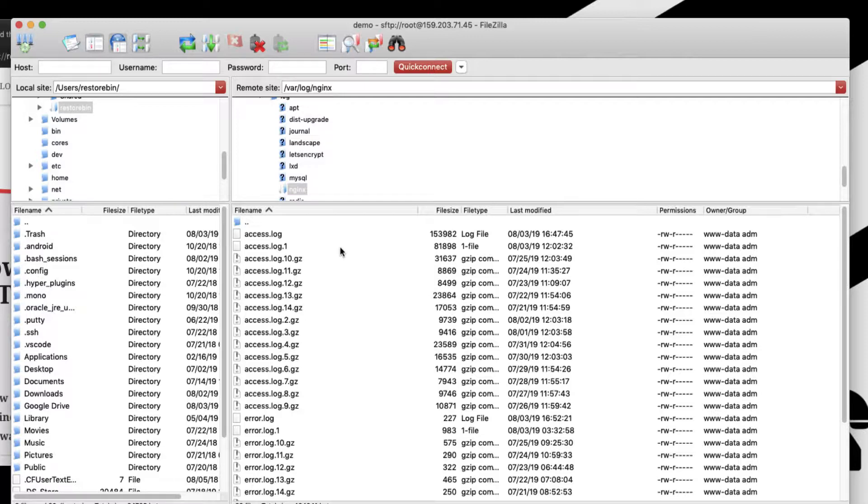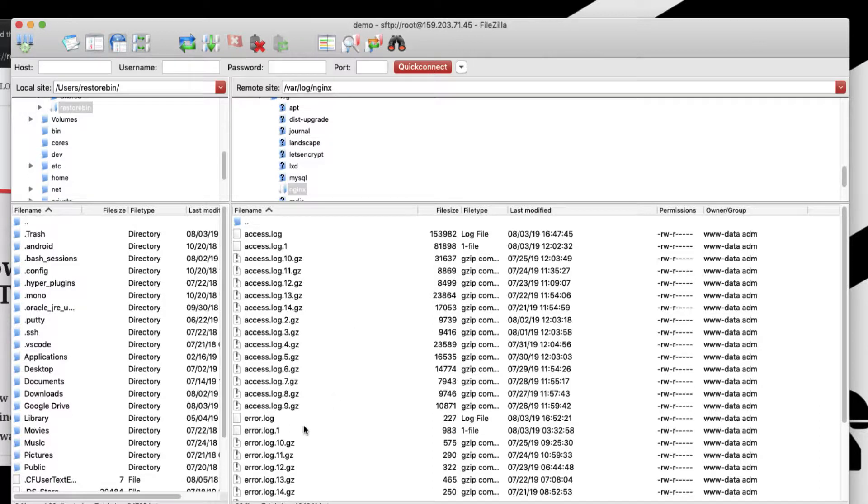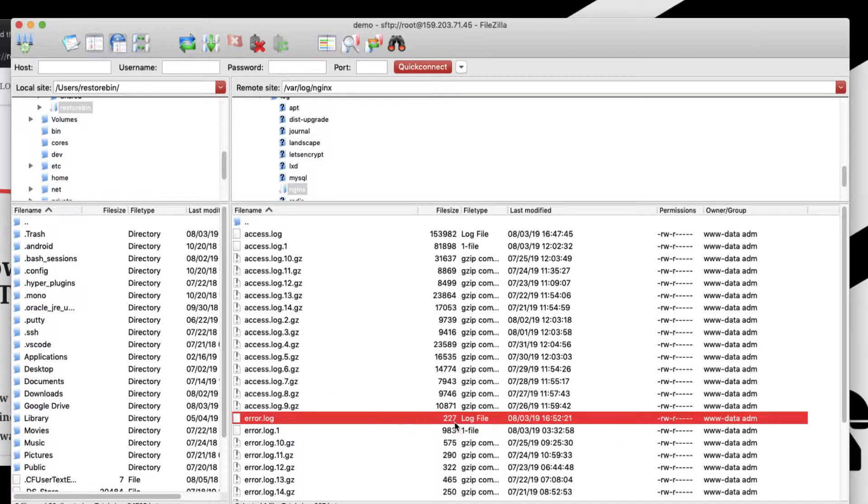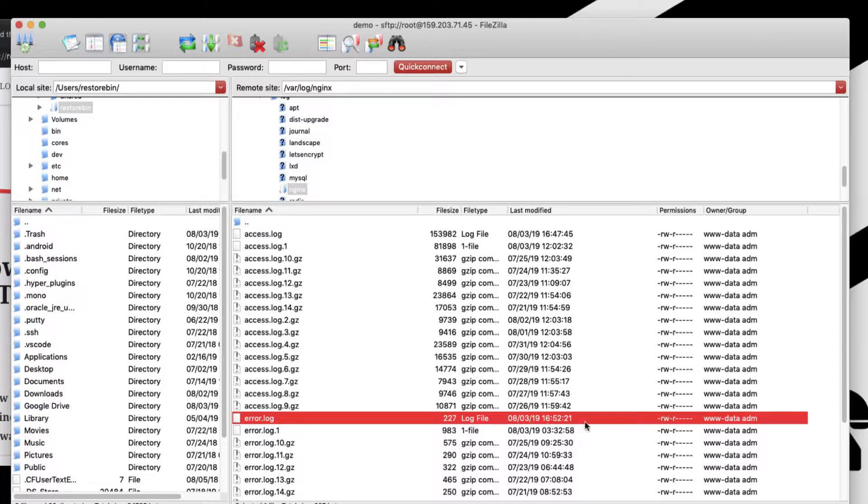The access log shows what internal file systems are being accessed and it's pretty much okay. The things we need to focus on are the error logs. Here you can see my error logs currently show 227 bytes and I recently got some error on my website.